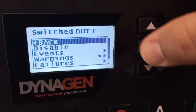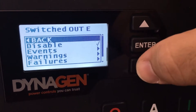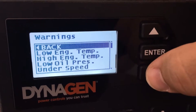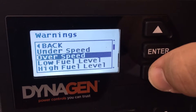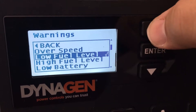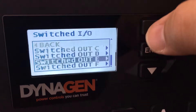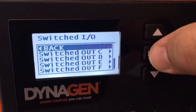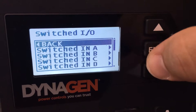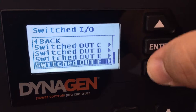I just selected Output F. Go back. There's Output E. We want Output E to be a warning and the warning is low fuel level. There's a check mark there now, go back. We also wanted to know high fuel level, so we're going to go back to switched IO and the next one is going to be Output F as in Frank.